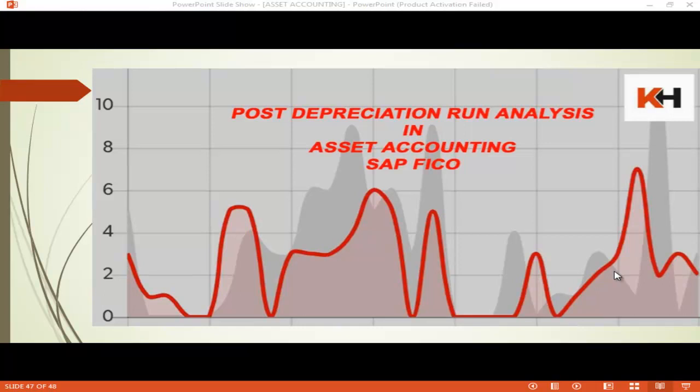Post Depreciation Run Analysis in Asset Accounting, SAP FICU.